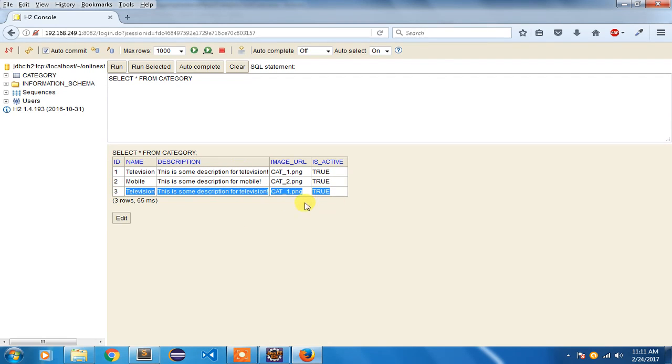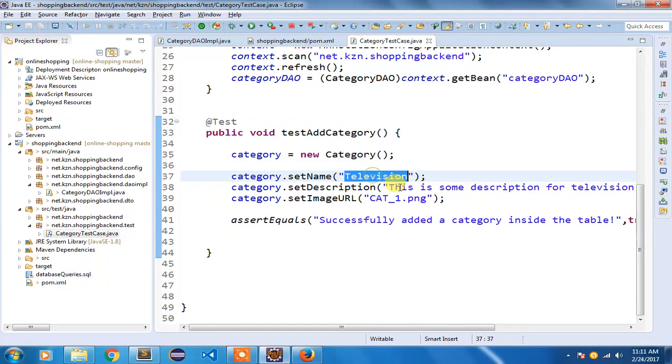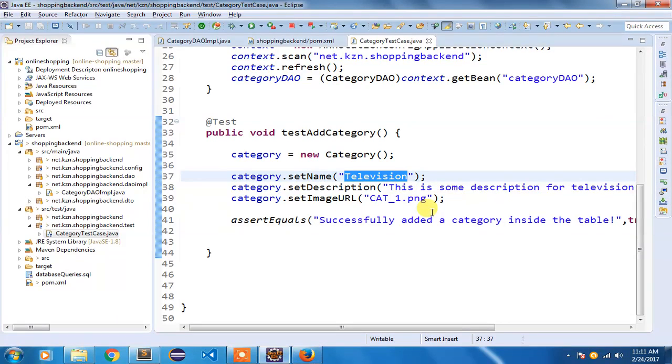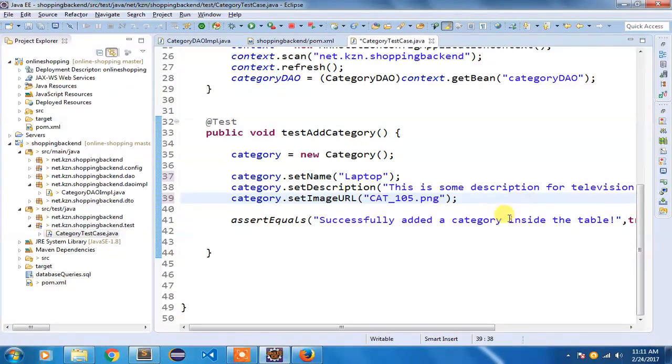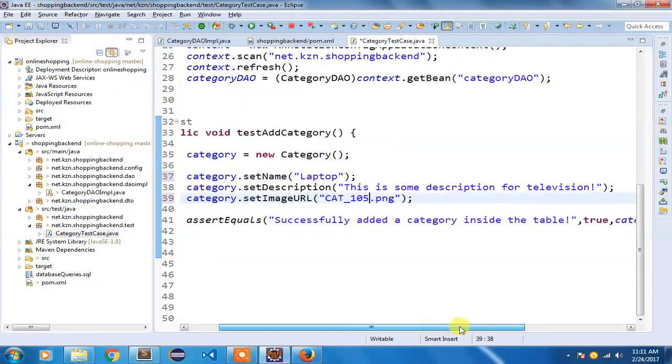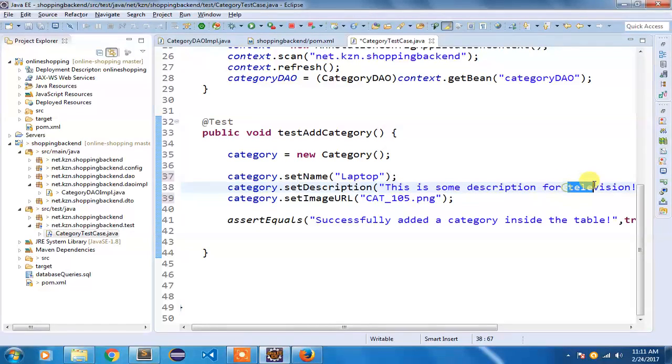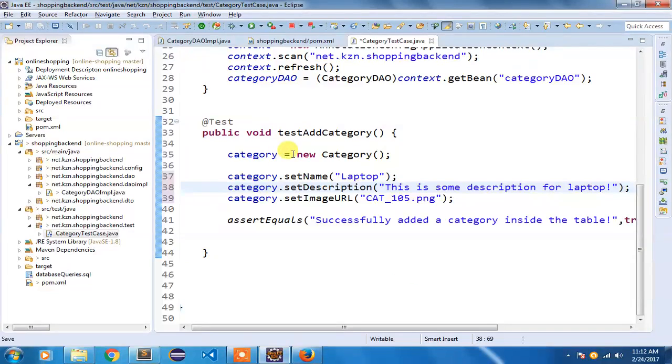So to verify it once again, because I have already added a few categories before testing this one, let me show you with another category. Let me add a category which is not present here. I will add a laptop category. I am going to give it name as cat_105 - some random number I have given right now. And this is some description for laptop.